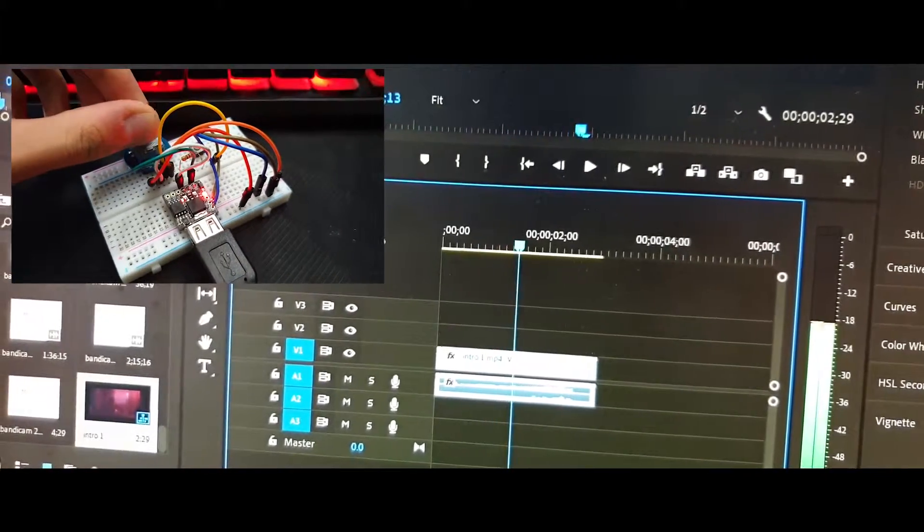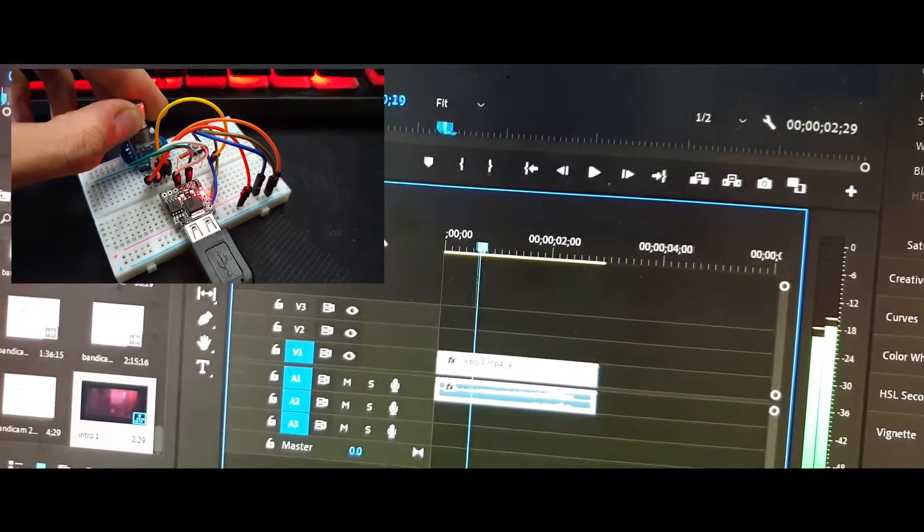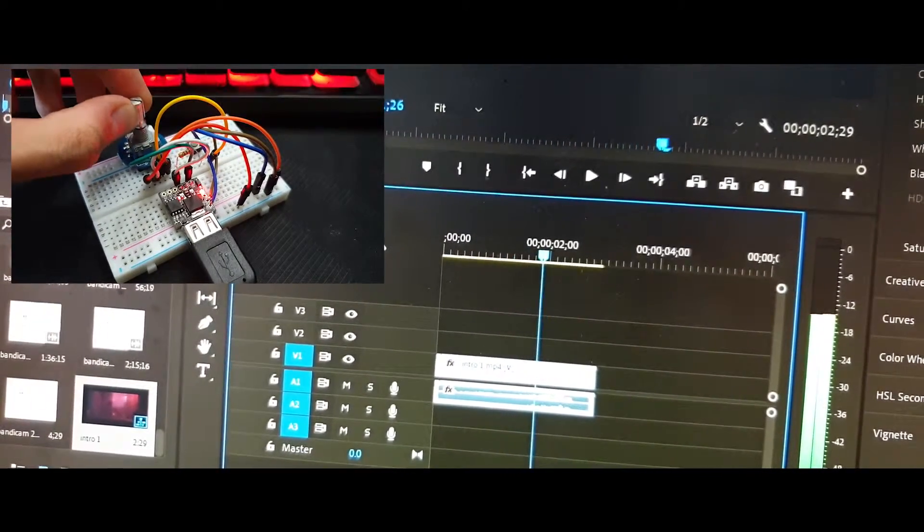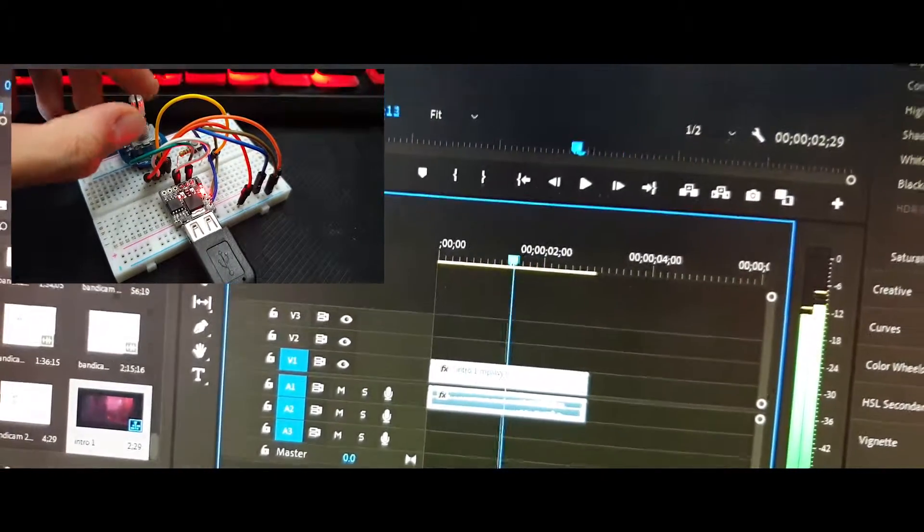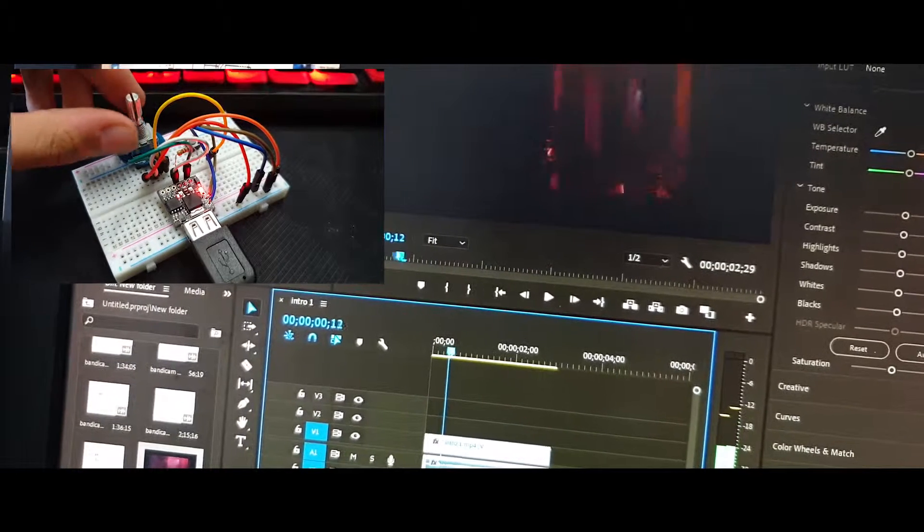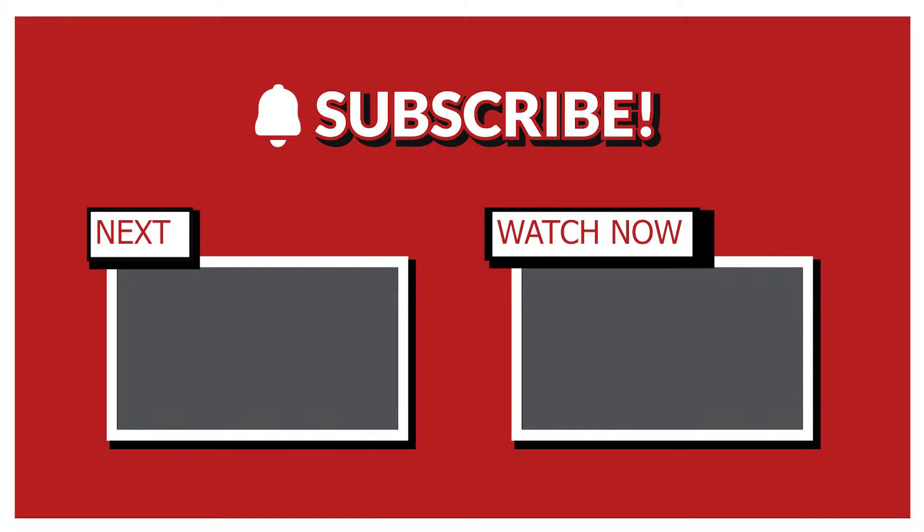Thanks everyone for watching this video. You can support this channel by subscribing and liking, and if you have any problems, just comment down below.